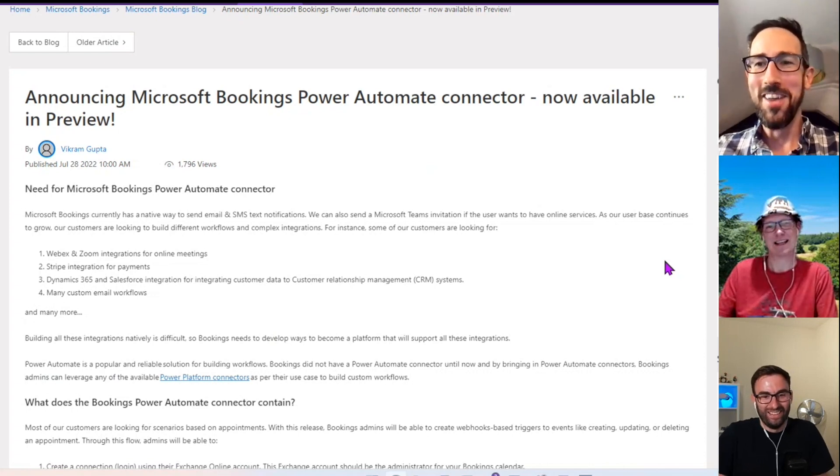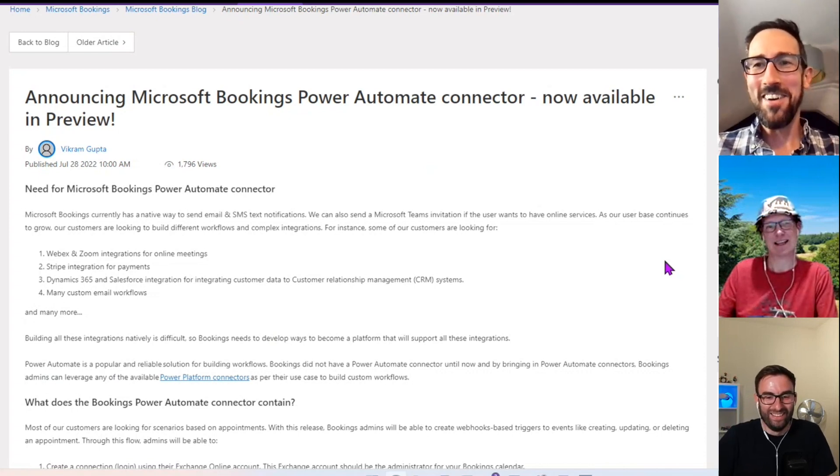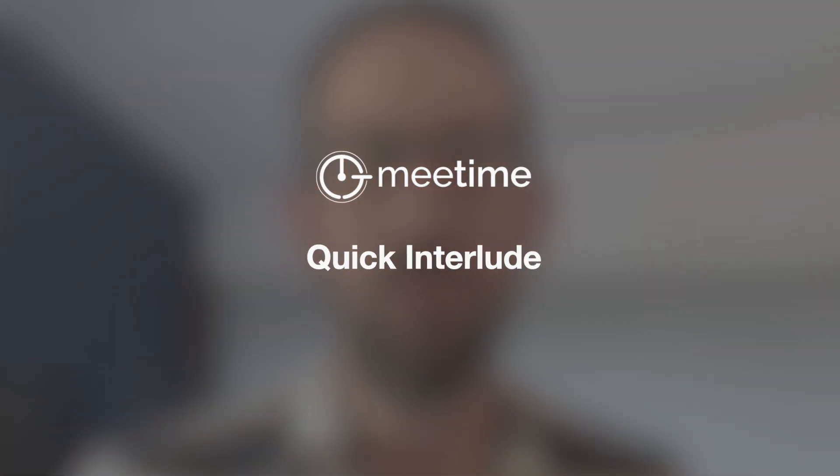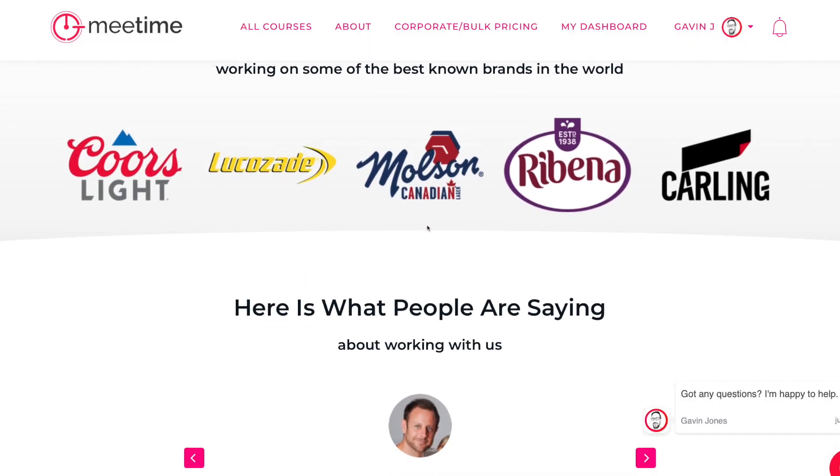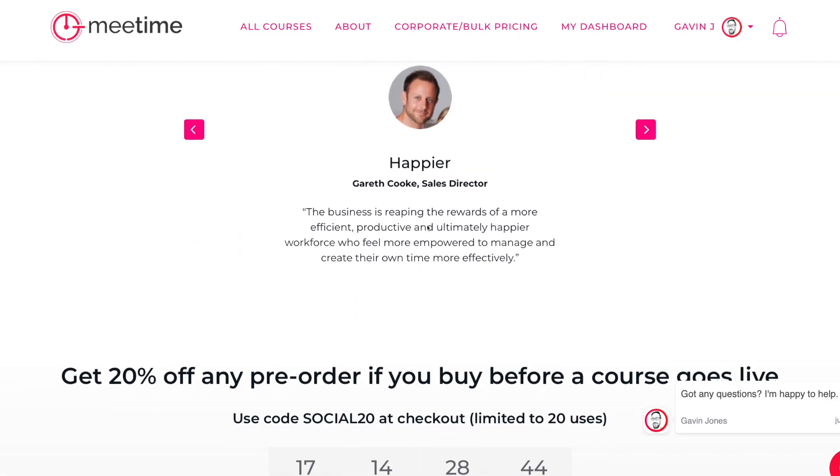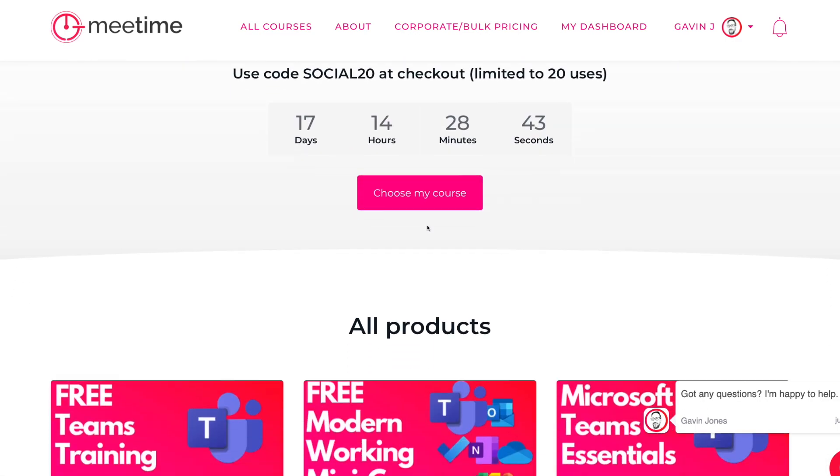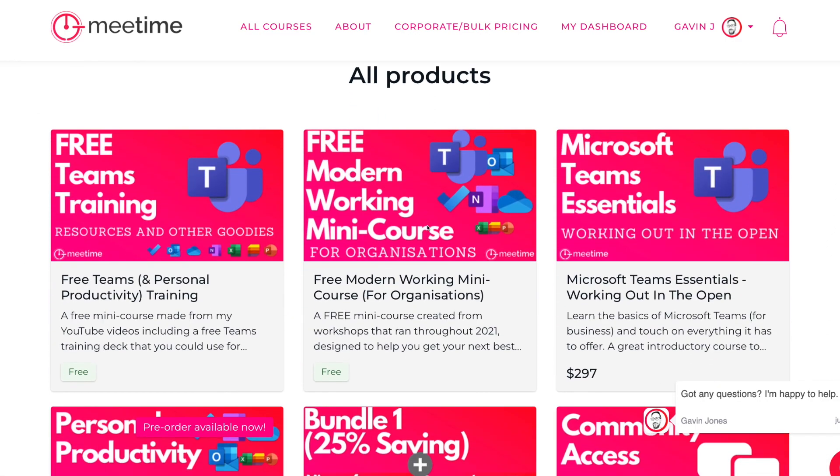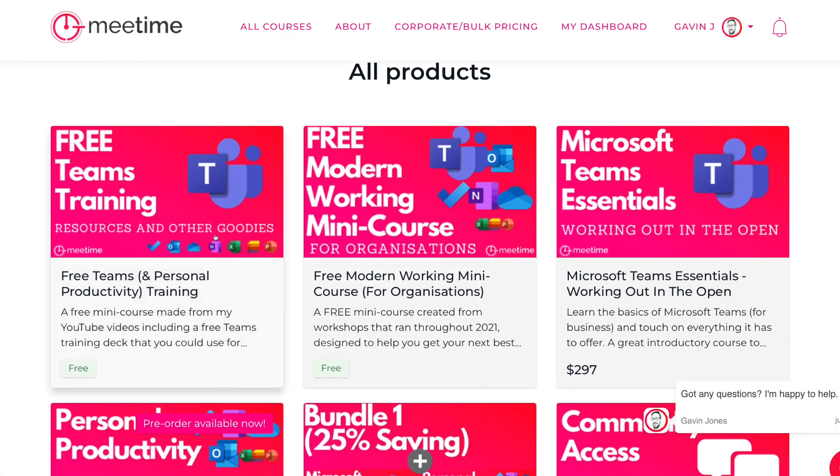I'm Gavin Jones, founder and director at Me Time, where we help people save time at work using Microsoft 365 and Microsoft Teams. If you need help saving time at work, I've got a free course linked in the description below where you can get some tips and tricks on how to use Microsoft Teams, Microsoft To Do, Microsoft Planner, and make yourself more productive at work.